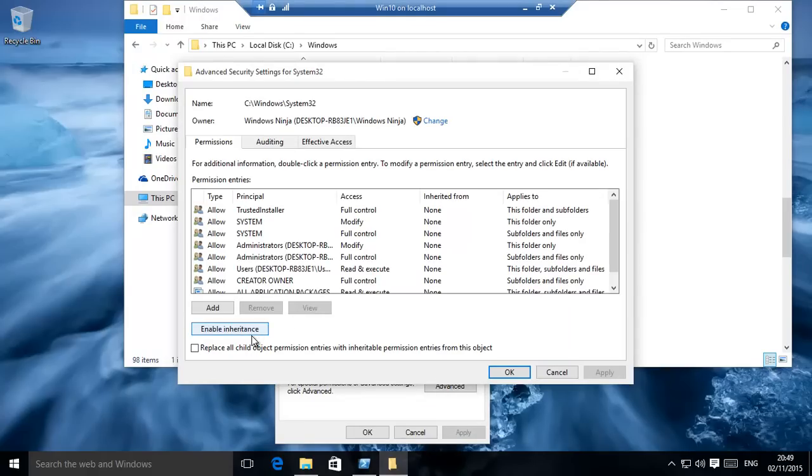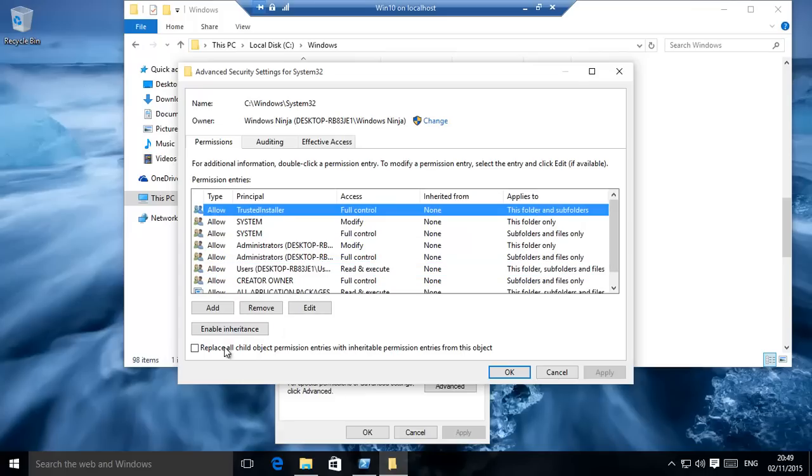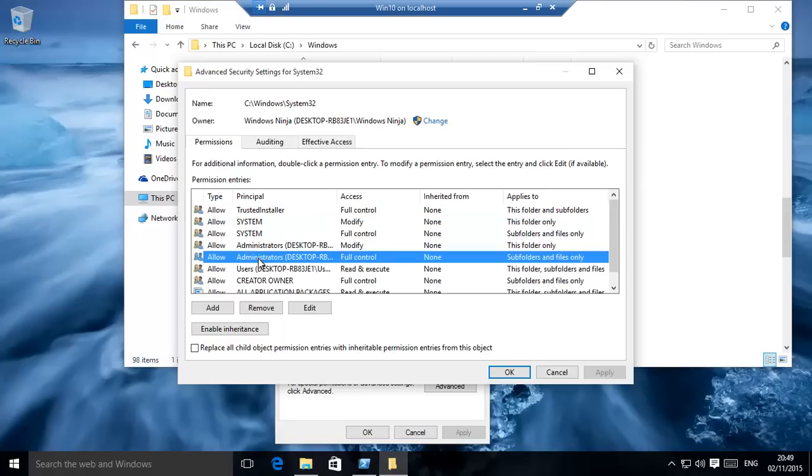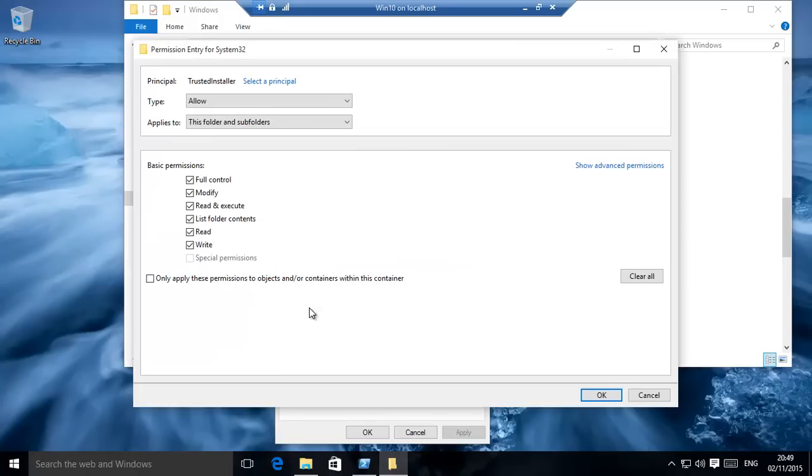Now, if I want, I can change permissions, I can enable inheritance, disable inheritance, it's all there. Let's for example take the TrustedInstaller, edit. You see, permissions can be changed now.